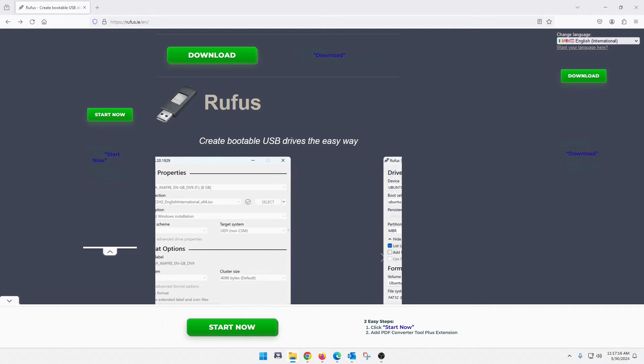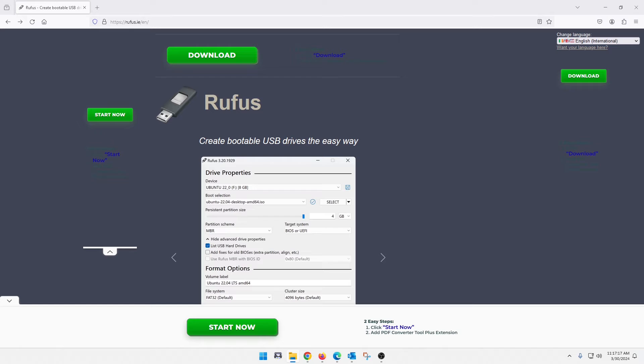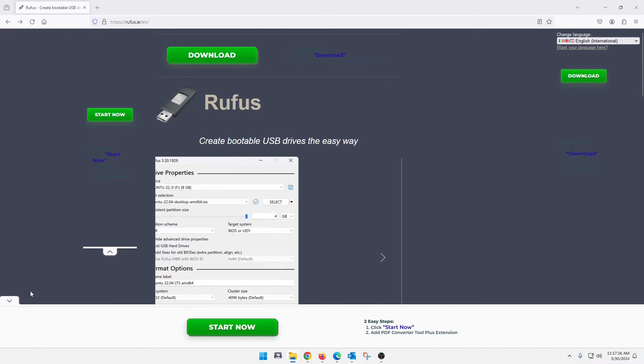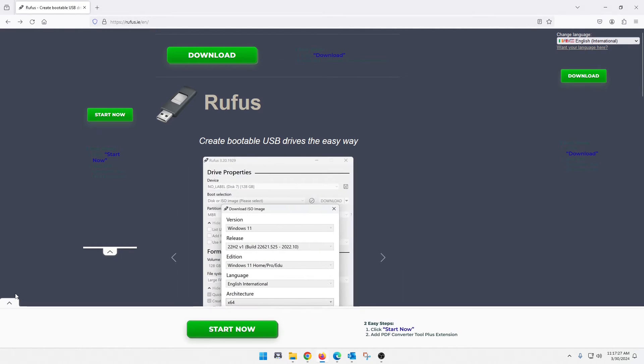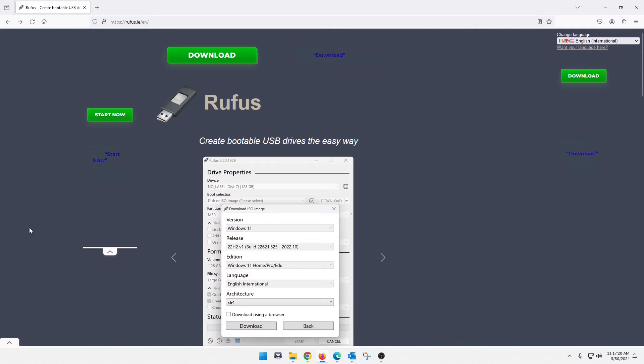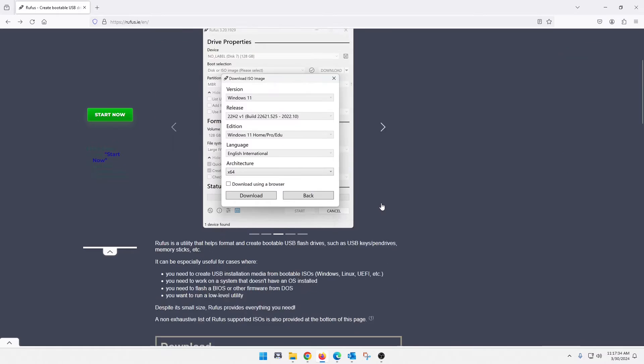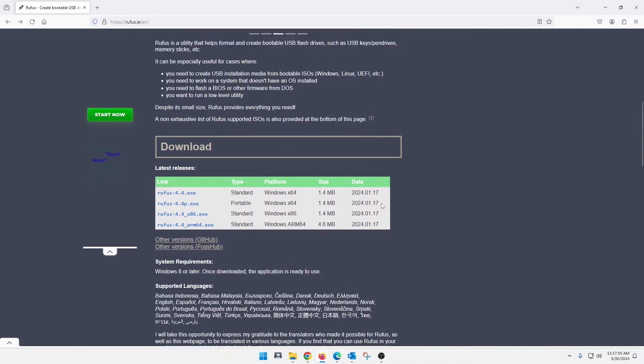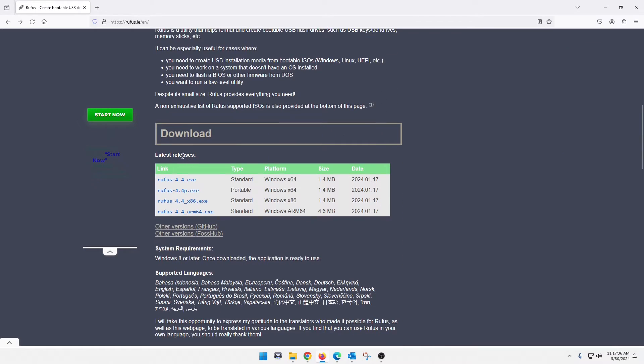And we're going to do this using this application here called Rufus. If you just head on over to the website, it is just rufus.ie, and I have put the link down in the description below. So once you guys are there, you can click download here, but I like to go down here and look at the latest releases. You'll download this first one here since that is newest.